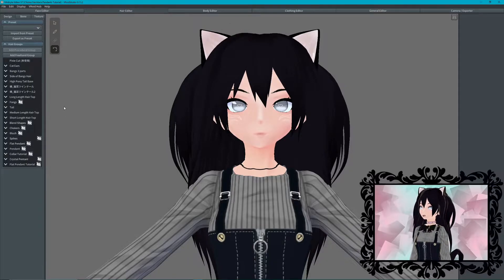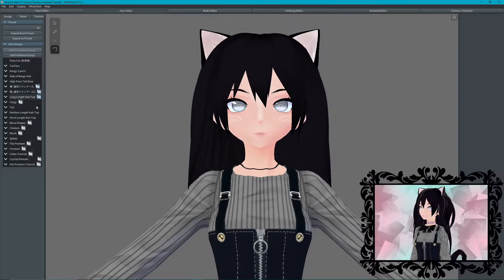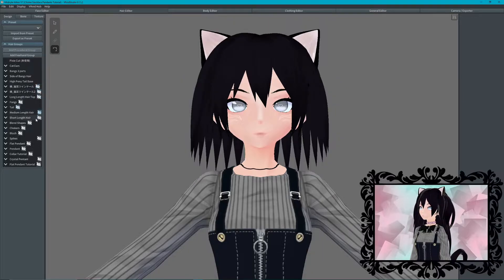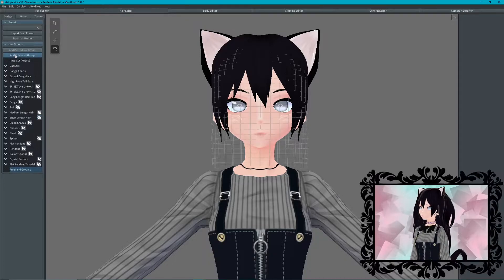First, we need to remove your avatar's hair visibility to have easy access to her neck. Then we can add a freehand group, which I'll rename to Collar.